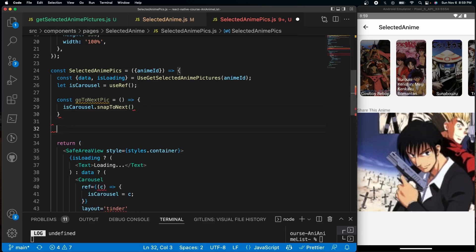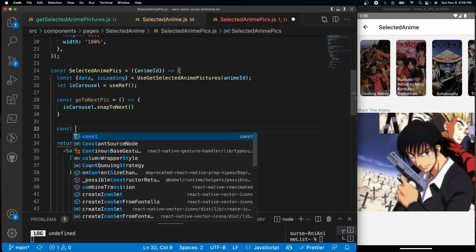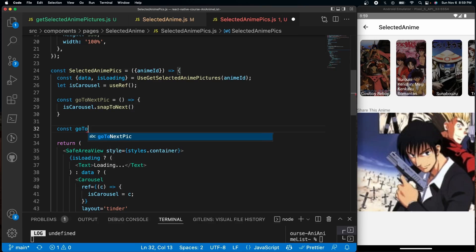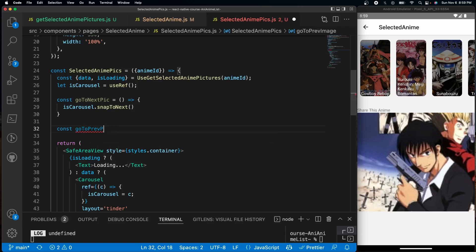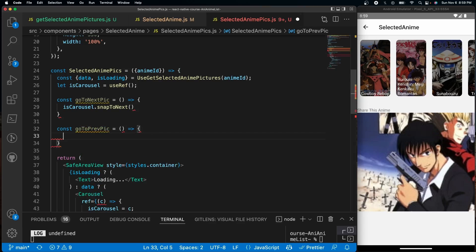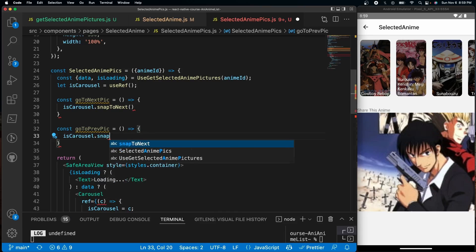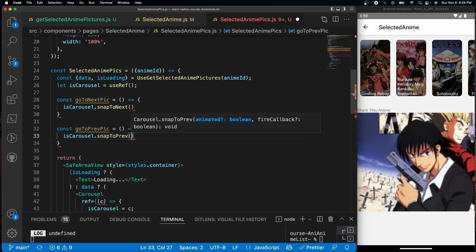And then after that, we do const goToPrevPick, and we can do isCarousel.snapToPrev, like so.